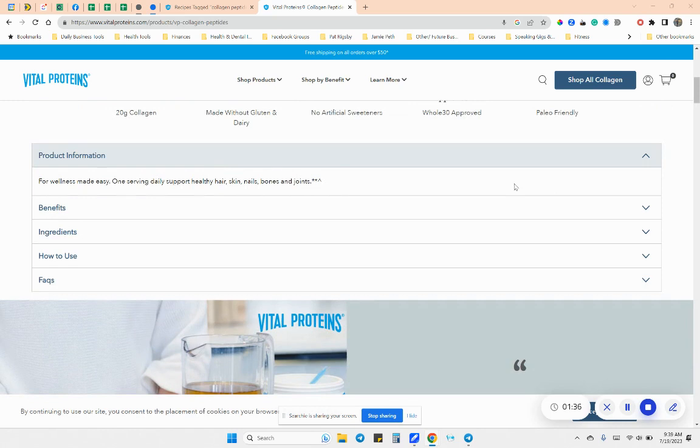So collagen peptides are, and I'm going to just kind of read off of this just so you can see the information. So for Wellness Made Easy, one serving daily to support healthy hair, skin, nails, bones, and joints.